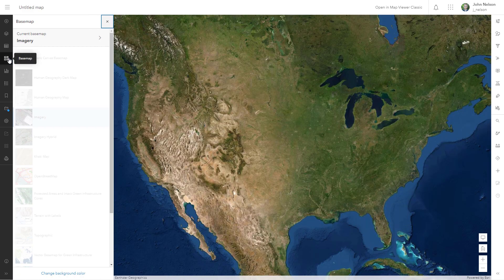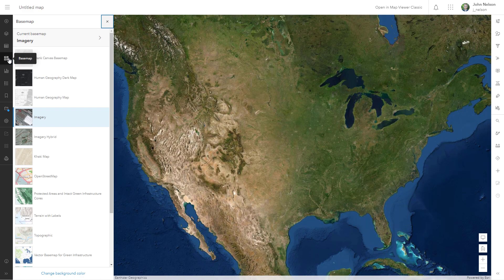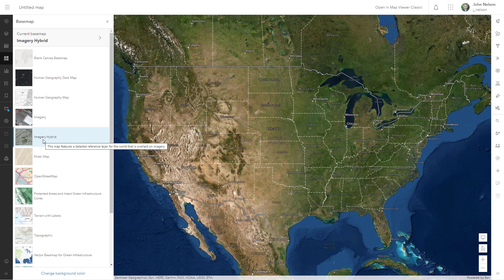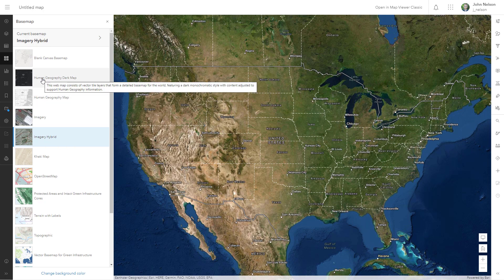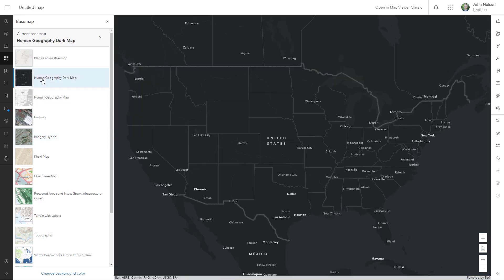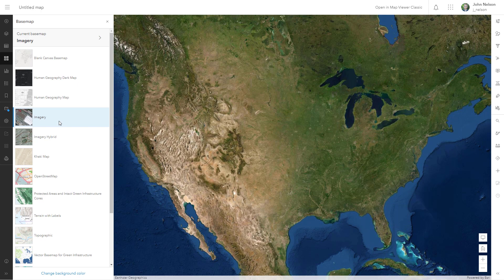Hey, here I am in ArcGIS Online with an imagery base map, but what if I want some labels? Am I stuck with just using the hybrid one? I actually like the labels and the reference content from this Human Geography Dark Map. How do I mix Human Geography Dark Map's labels and reference with the cool imagery?